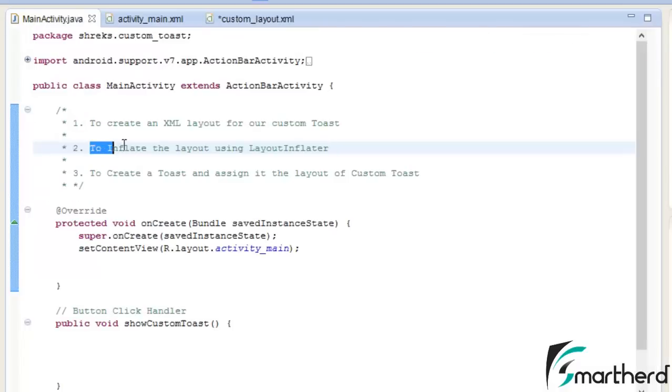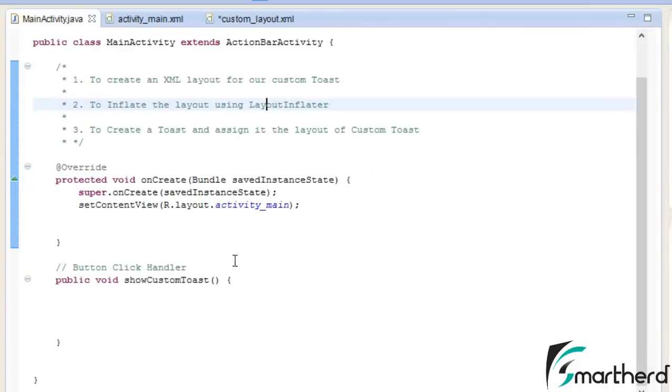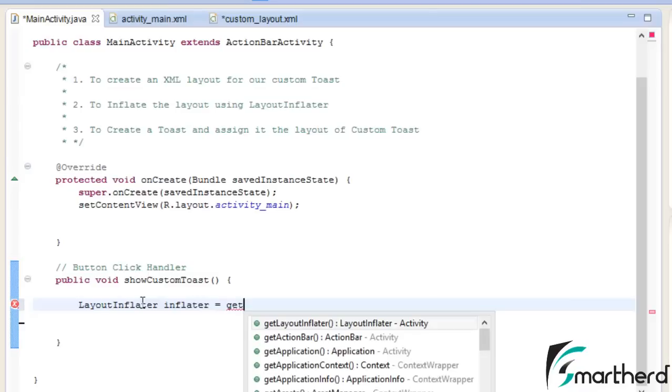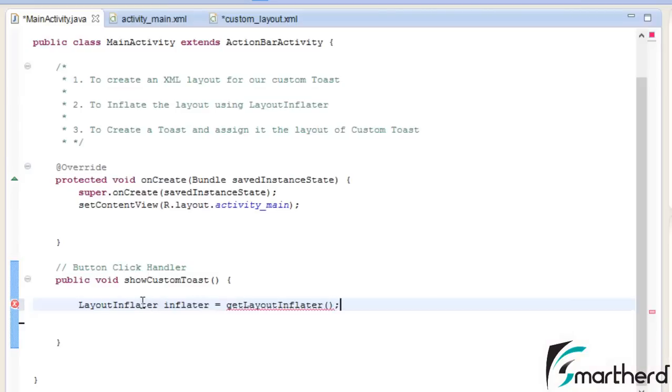Now our second step is to inflate the layout using the layout inflator. So inside our button click handler, we just have to write layout inflator. Give it a variable name, anything you want, get layout inflator.